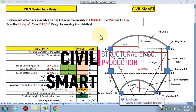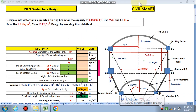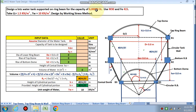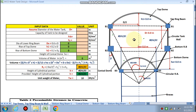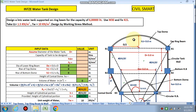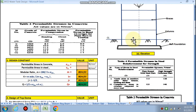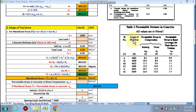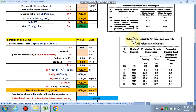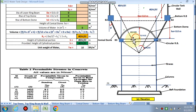Hello friends, welcome to my channel Civil Smart. Today we are going to design the Intan (elevated water tank) having a capacity of 6 lakh liters. This is very simple to design using this spreadsheet — very quick and precise. Anyone can design through this spreadsheet by learning how to use it.